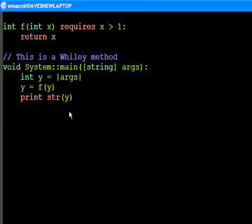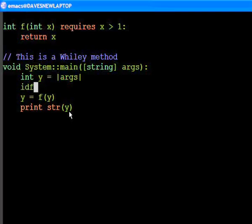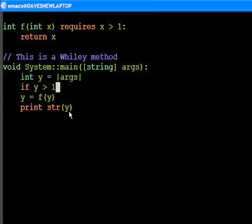We can now correct this error by adding an if statement to check that the value of y is indeed greater than 1 before calling function f.